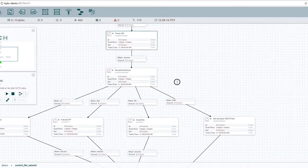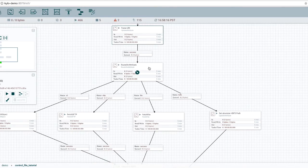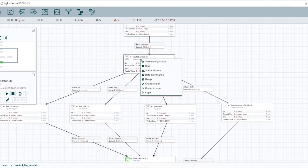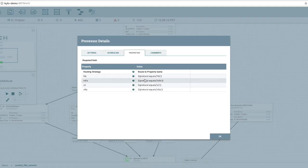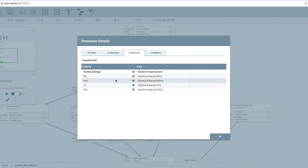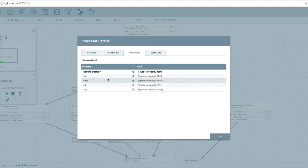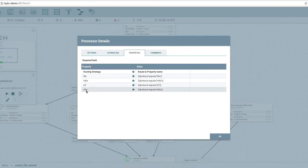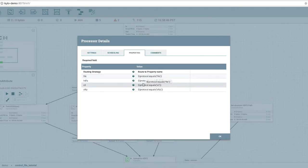And in the next step, we're going to route on the protocol attribute. So we're going to use the route on attribute processor. And depending on what the protocol is, we're going to route it to one of these strategies that we defined. So in the route on attribute, you declare what the routes are. In this case, we have a plain file, an HDFS file, an S3 file, or an SFTP file. And depending on what the value of this attribute is, we're going to route it.